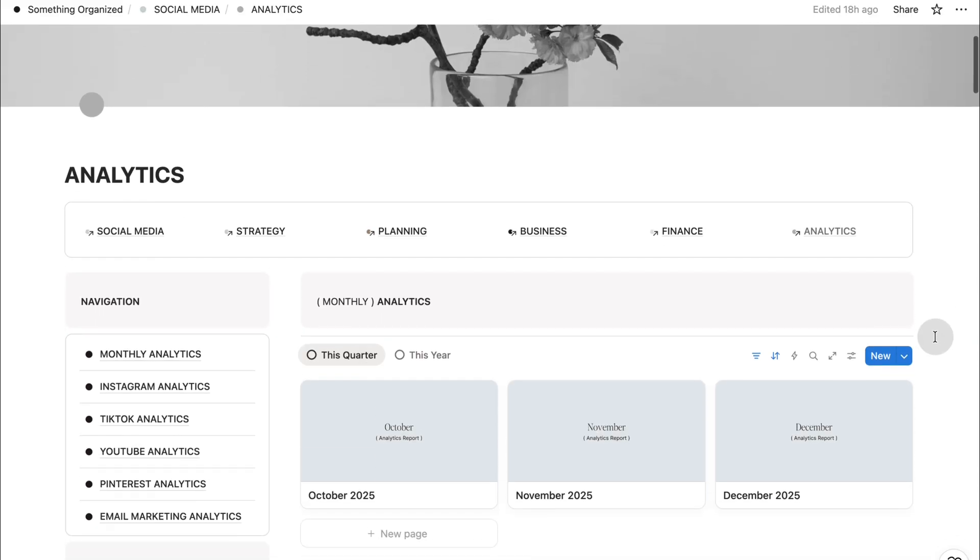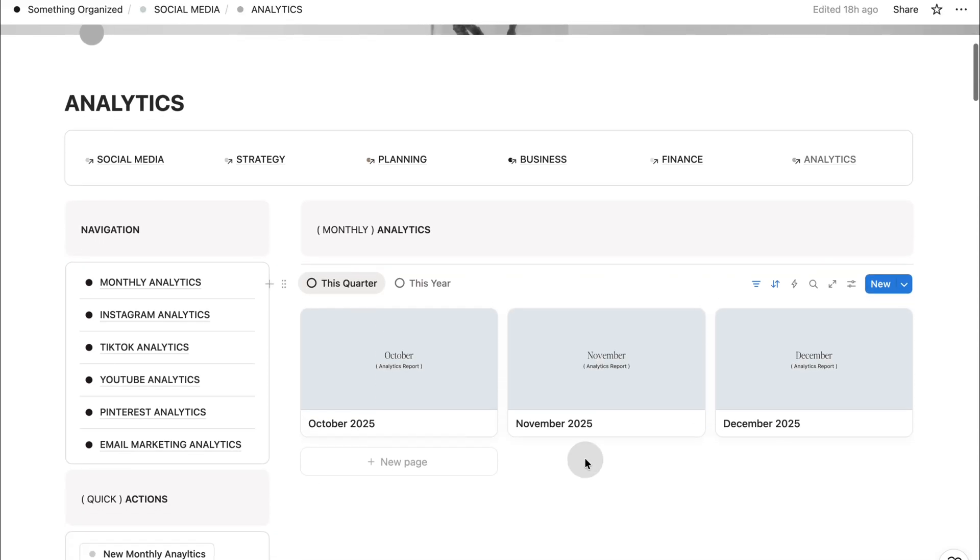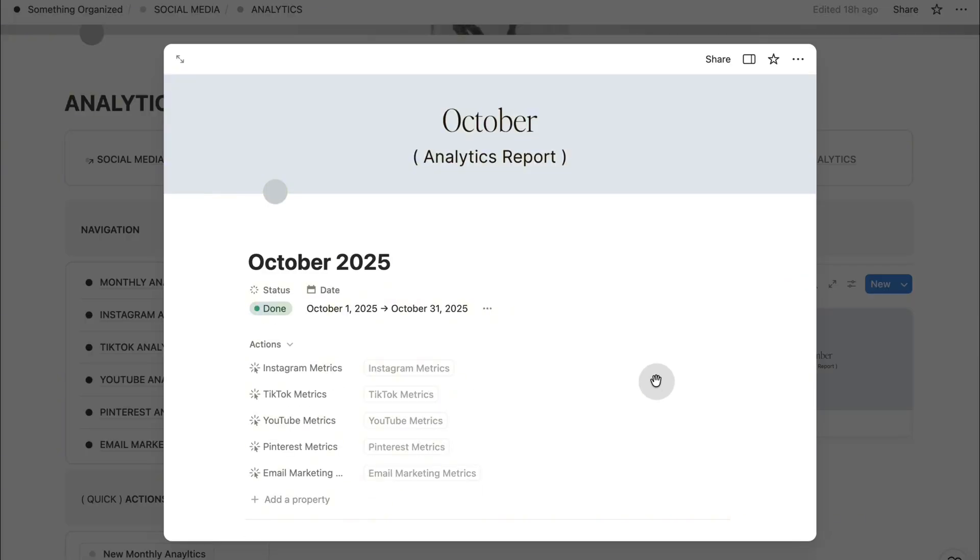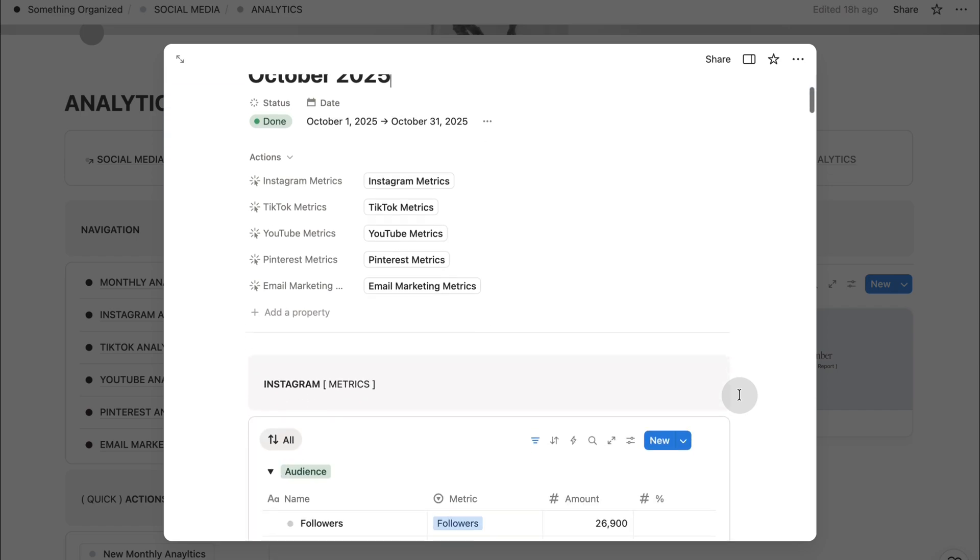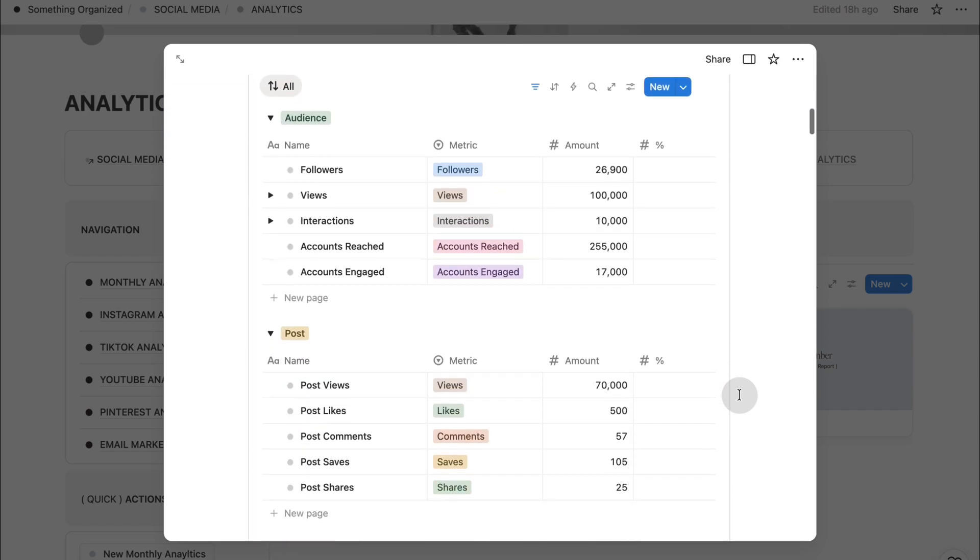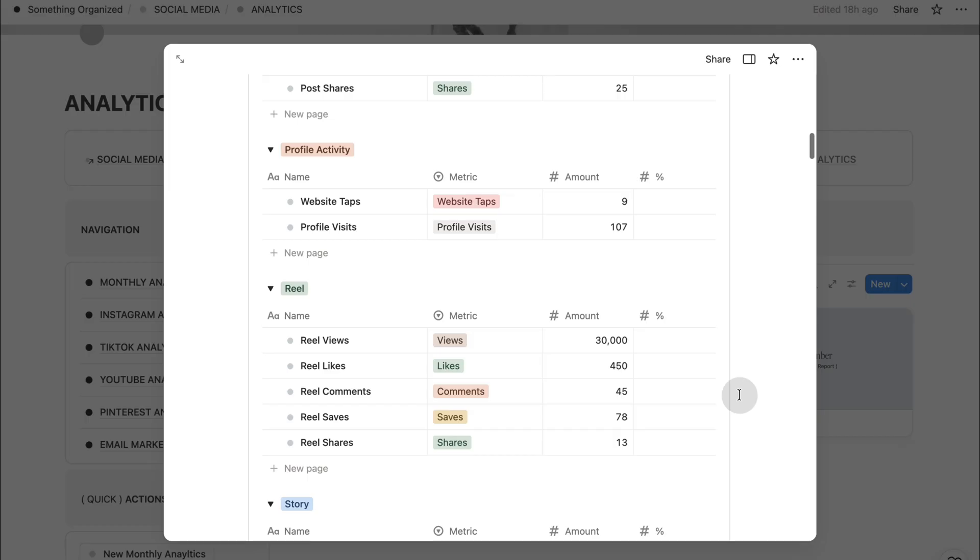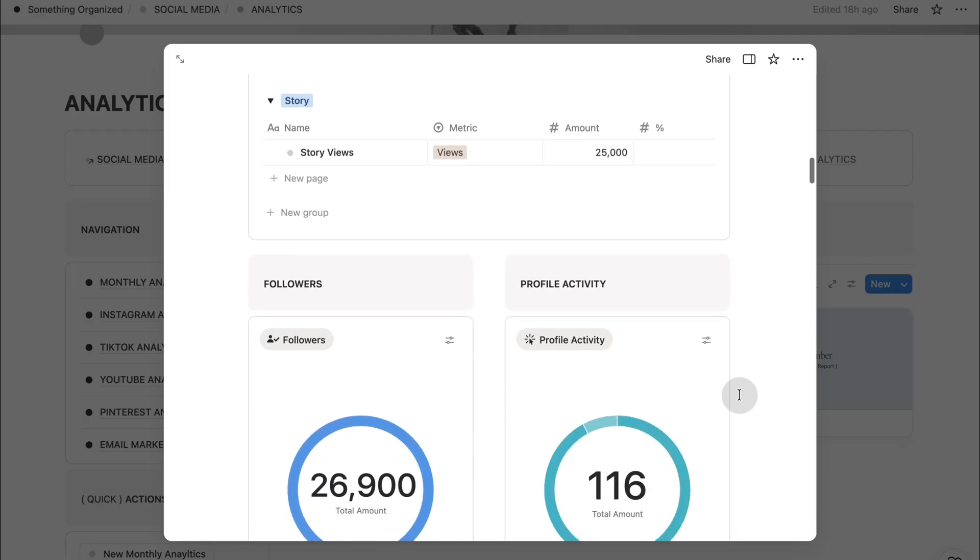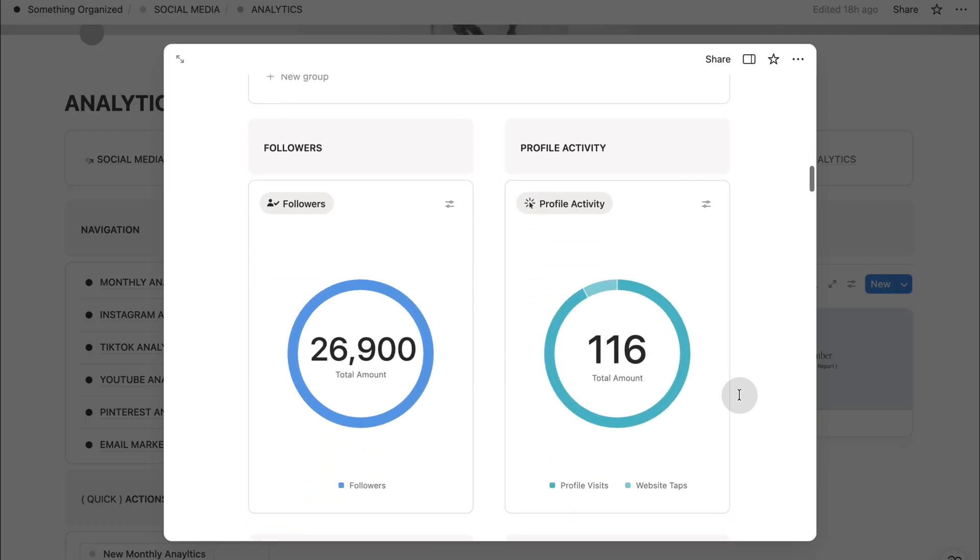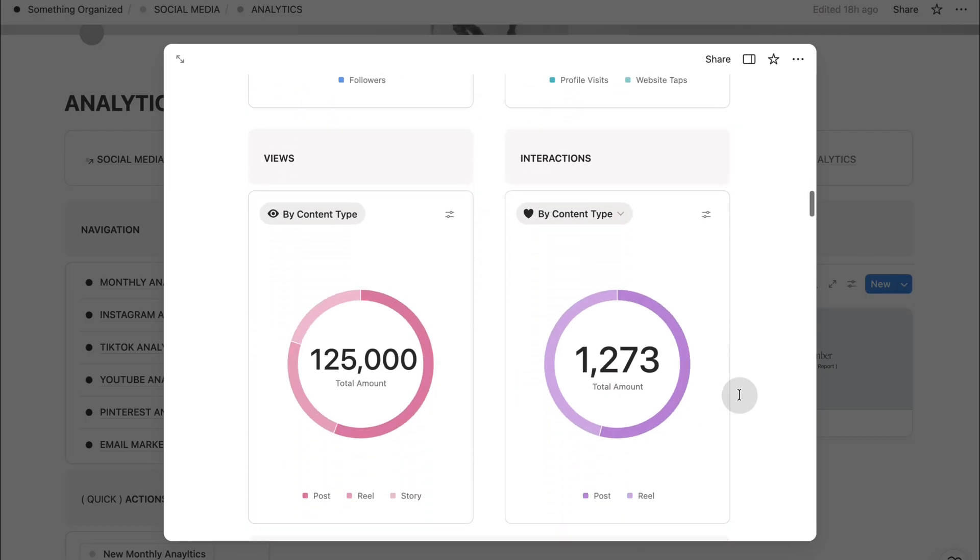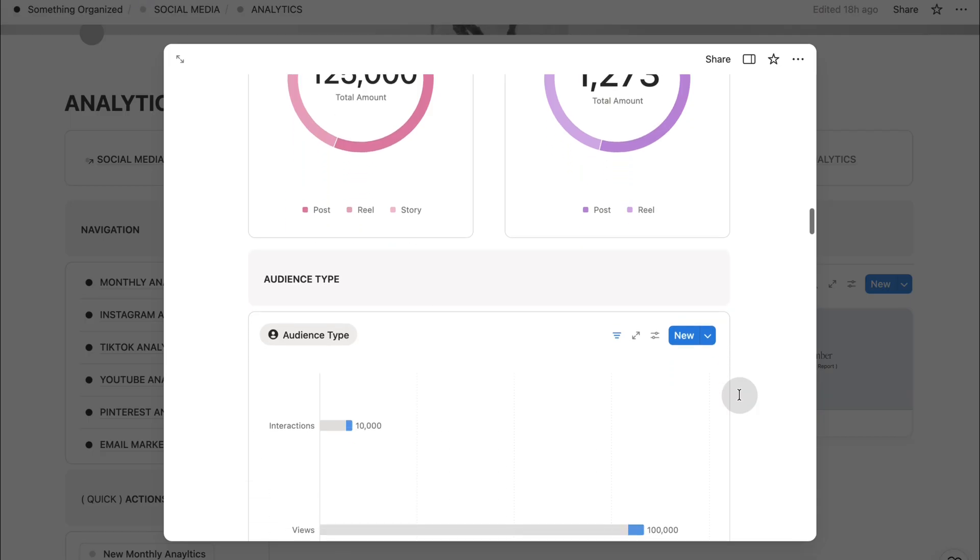Now, let's move into the analytics section. The part of this system that helps you understand what's working, what isn't, and where your content is truly growing. This section is designed to give you clarity without overwhelm. Everything is organized into clean dashboards so you can review performance in a way that feels calm and intentional.